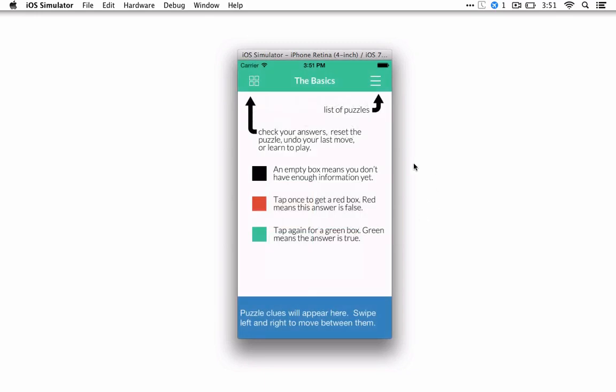All right, quick little tutorial on how to use the Logic Grid Puzzles app. The first time you start it off, you'll get this little information screen explaining that black box means you don't have enough information, red means false and green means true, and you can tap to cycle through.